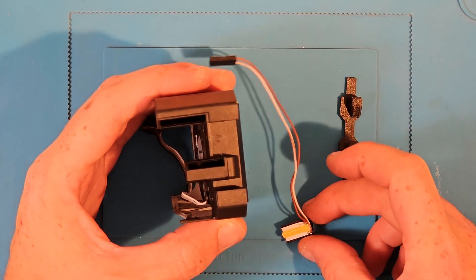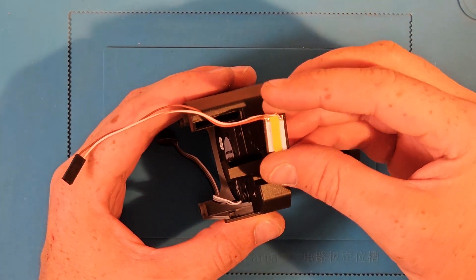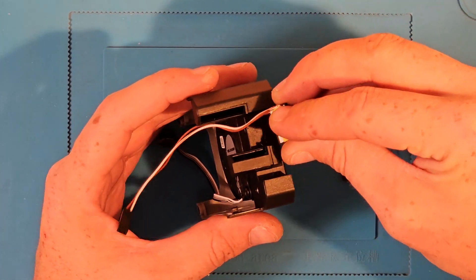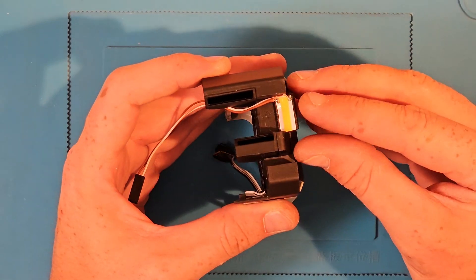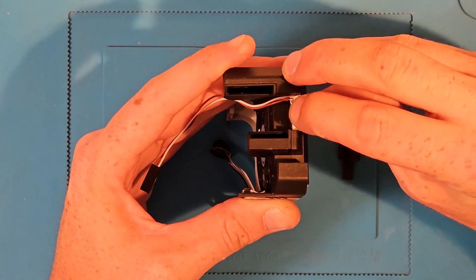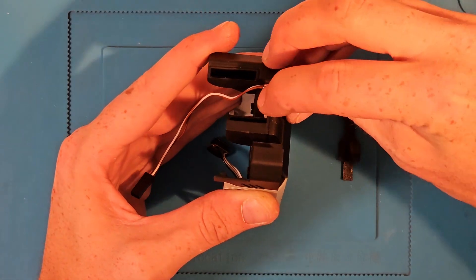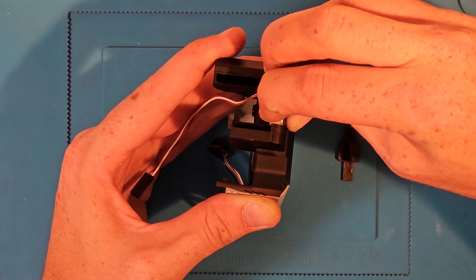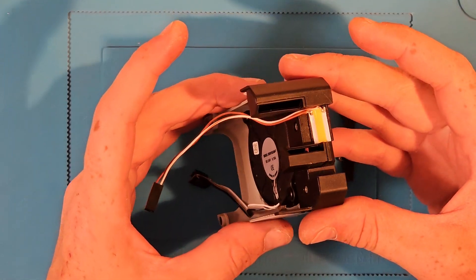As you can see here, the light shield piece simply slides into the front of the tool head. It's a friction fit, so no adhesive is required. I also added some DuPont connectors. This is optional, but it will make taking the tool head off for maintenance much easier.